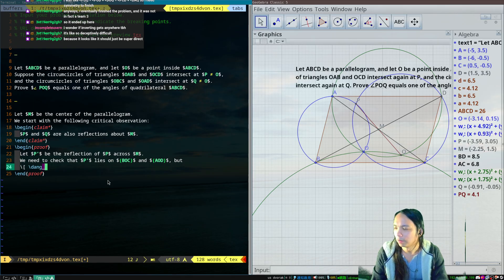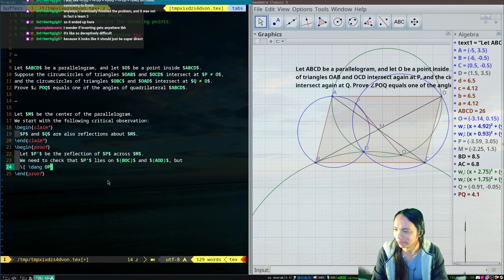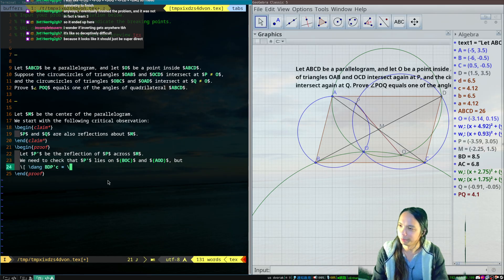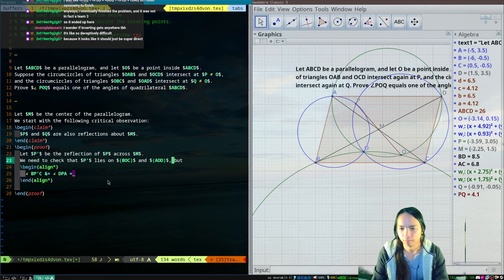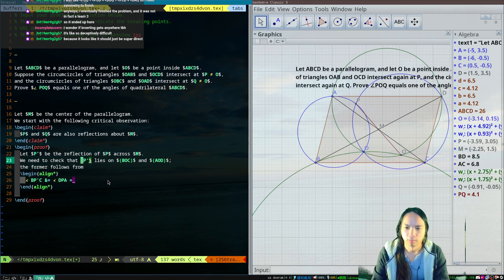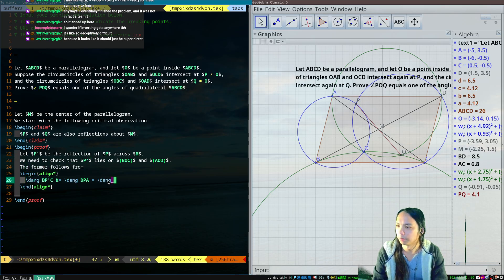What angle did I use to check that this was cyclic? It's APT, right? Yeah. The DPA — and then I split the angle...